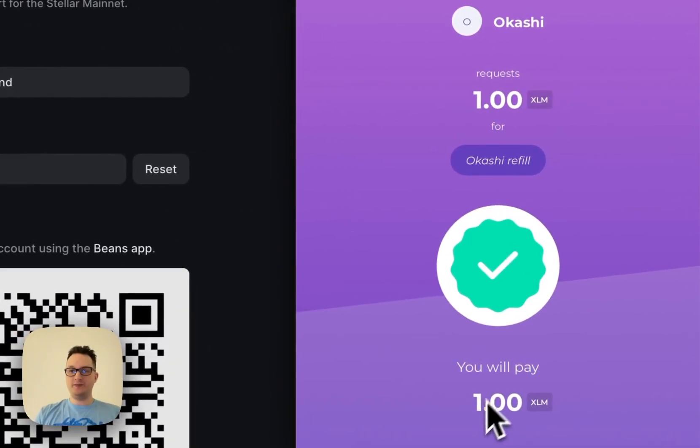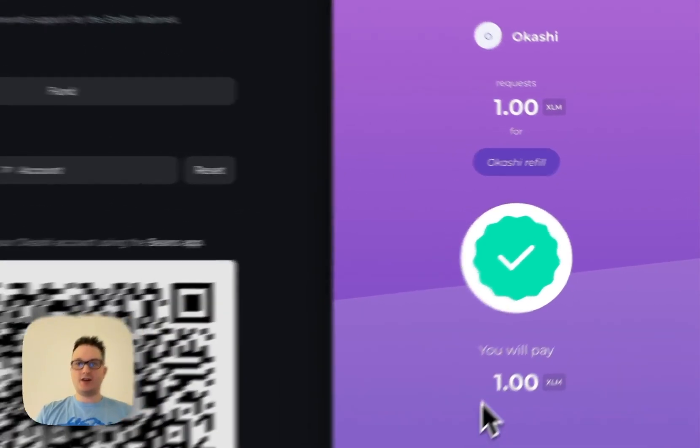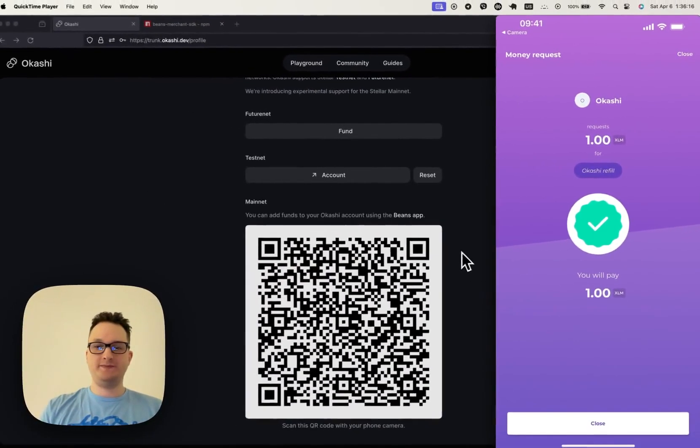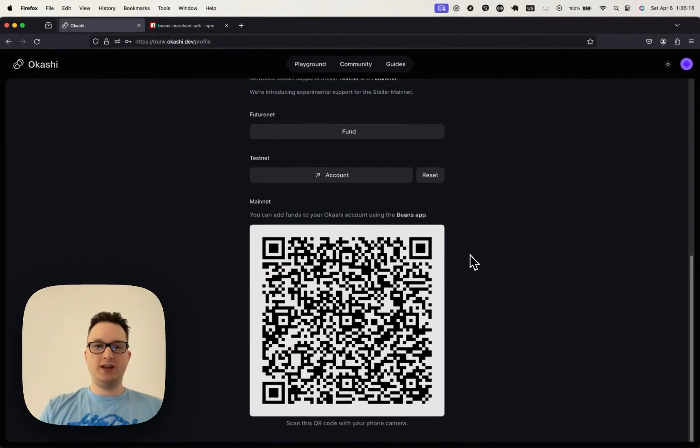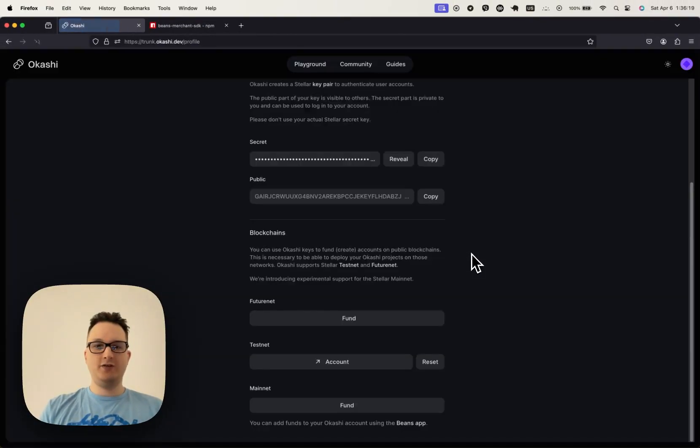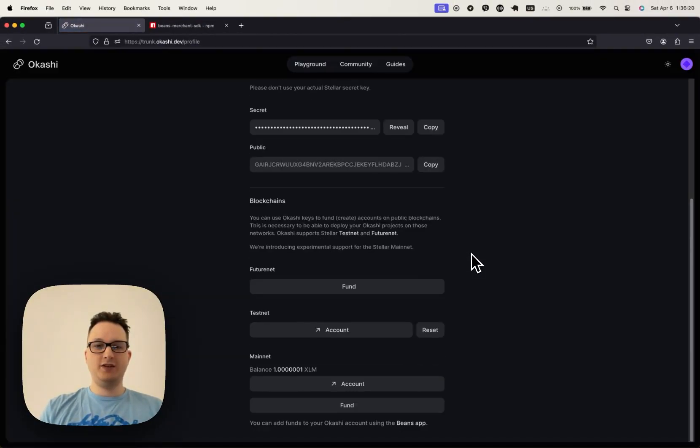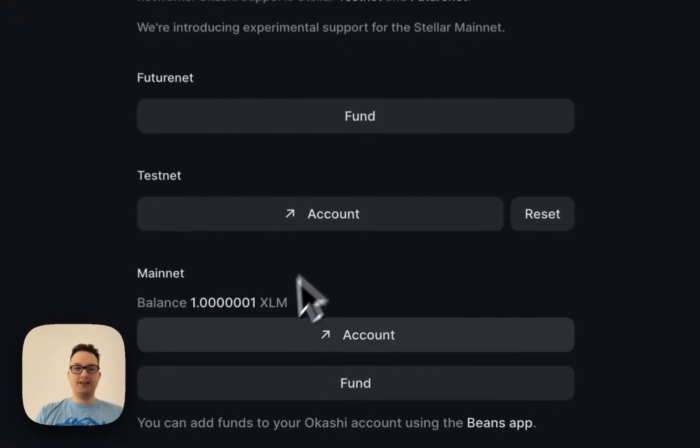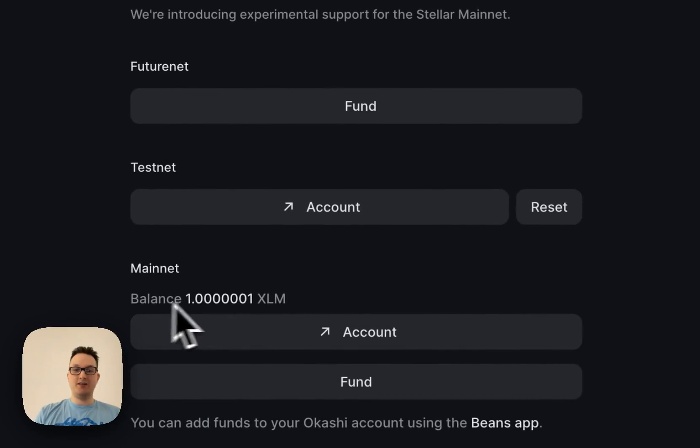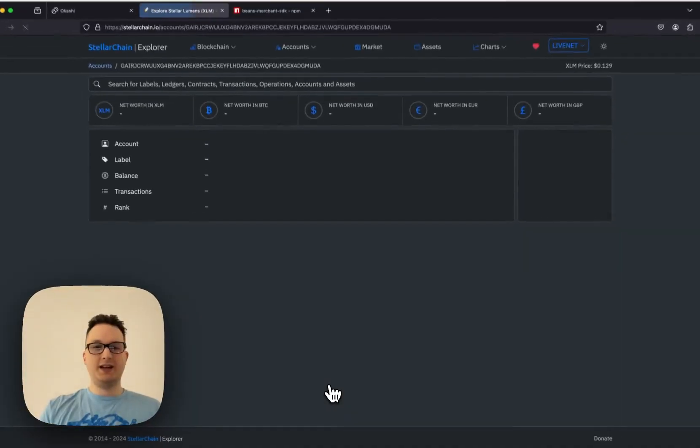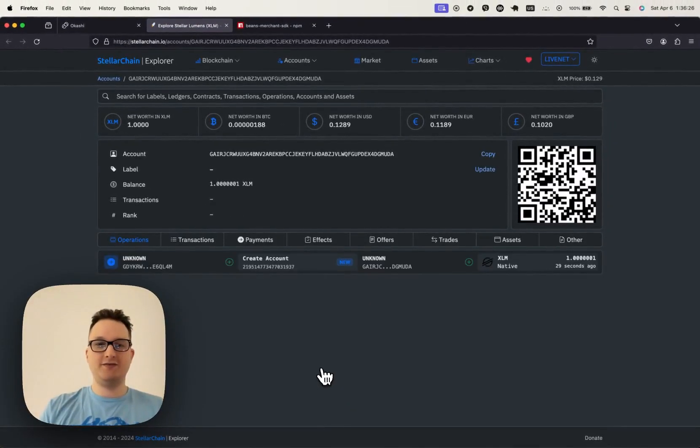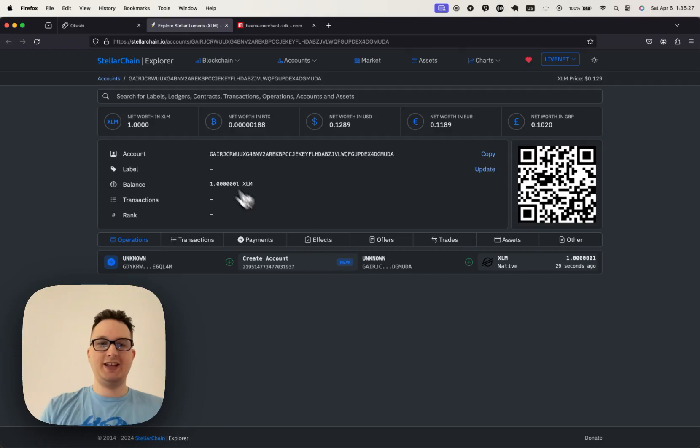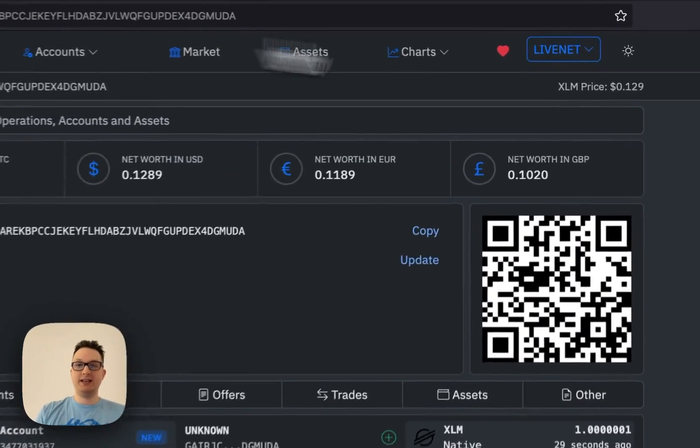Boom. We have a confirmation. And let's go ahead and reload this page. All right. So we have a balance of one Lumen and one Stroop. We can open up that account right here and see our new balance on the Mainnet.